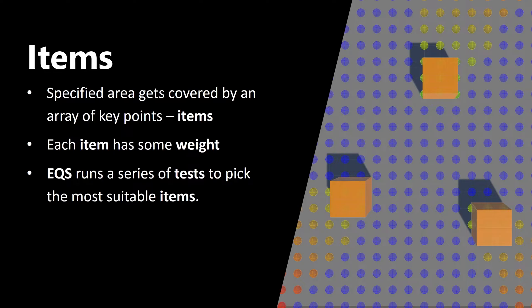Now let's talk about items. Whenever you use EQS, it covers a specific area with an array of key points, items.